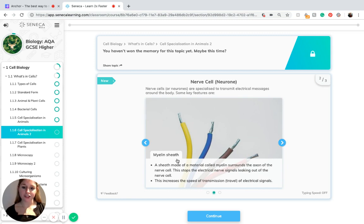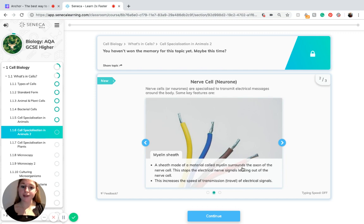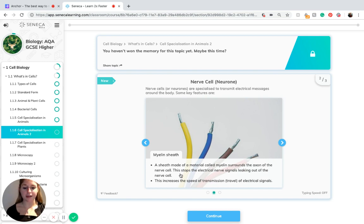Another key feature is the myelin sheath. This is a sheath made of a material called myelin which surrounds the axon of the nerve cell. It stops the electrical nerve signals leaking out of the nerve cell and increases the speed of transmission of the electrical signals.